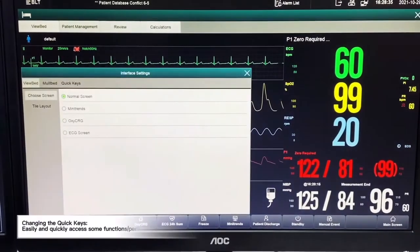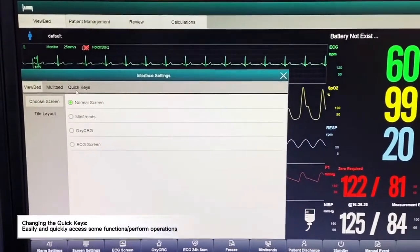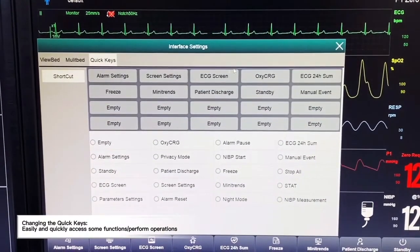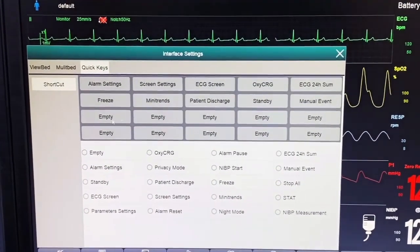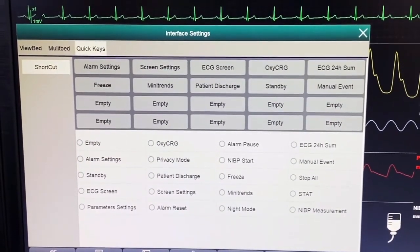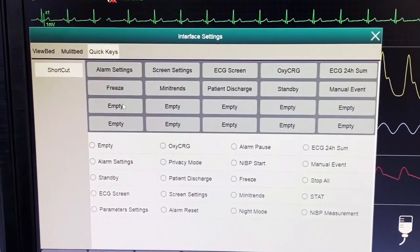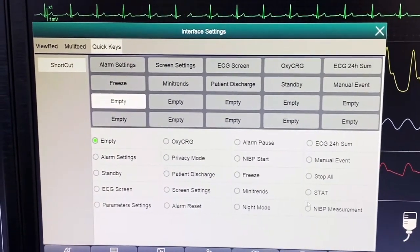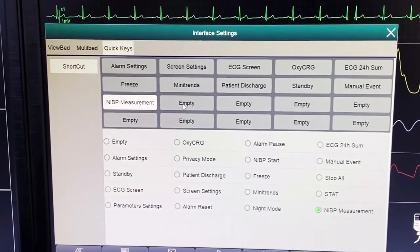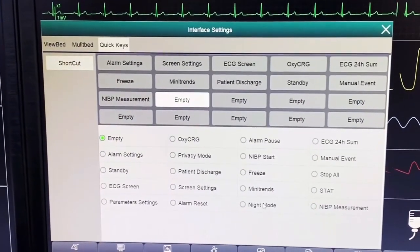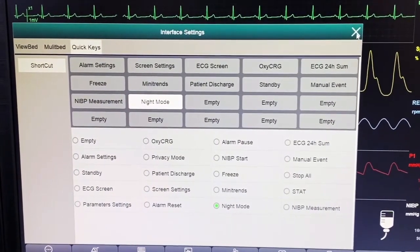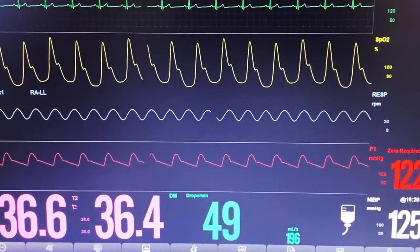We can customize the quick keys. When we click onto the quick keys, we can see several default settings. If we want to choose some quick keys to put onto the manual bar, we can choose the location, then select for example NIBP measurement. We can also choose night mode — I can put it here — and after closing, we will be able to see NIBP measurement and night mode in the quick keys bar.